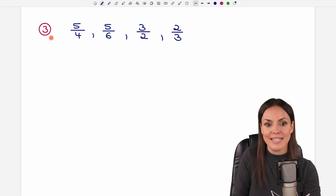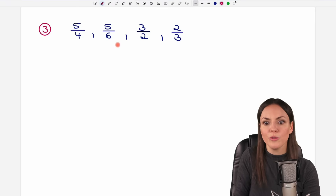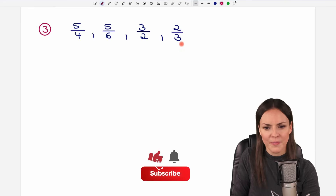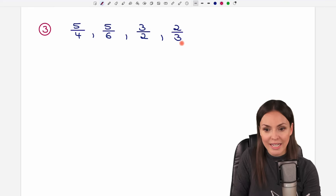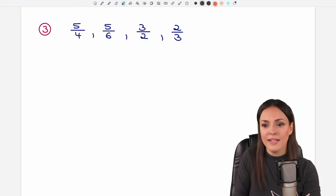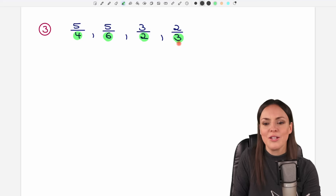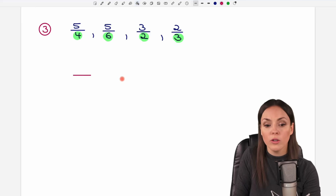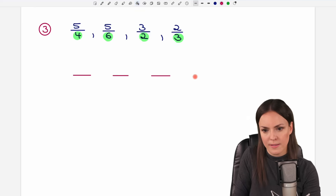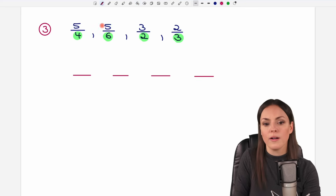Let's take a look at our third example. We have multiple fractions here to compare, but the rules are the same. We take a look at the denominators first, and they're all different. So our first task is to find a common denominator for all these fractions — a number that is divisible by 4, by 6, by 2, and by 3.